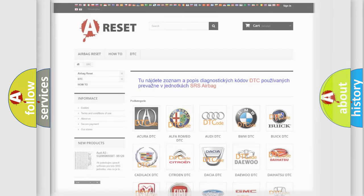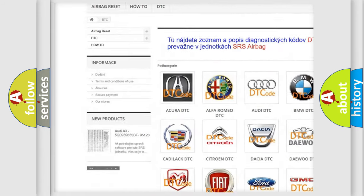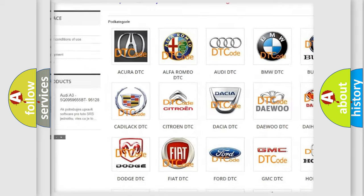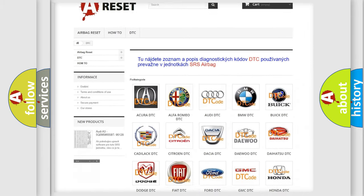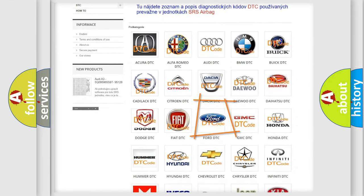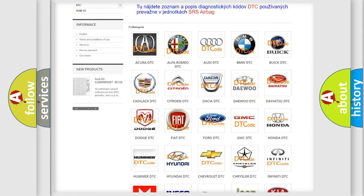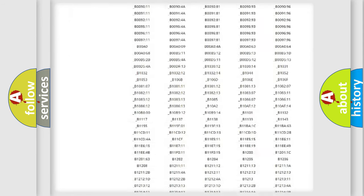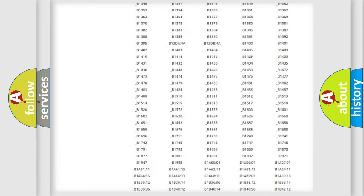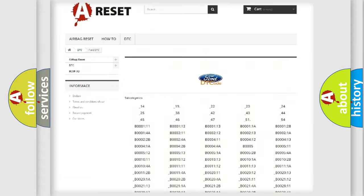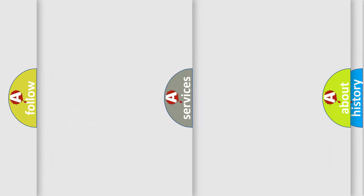Our website airbagreset.sk produces useful videos for you. You do not have to go through the OBD2 protocol anymore to know how to troubleshoot any car breakdown. You will find all the diagnostic codes that can be diagnosed in Infinity vehicles, and also many other useful things.